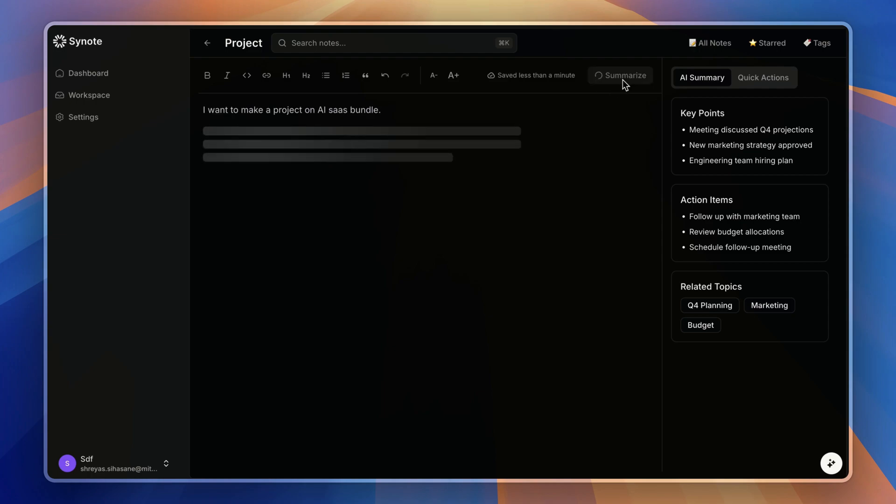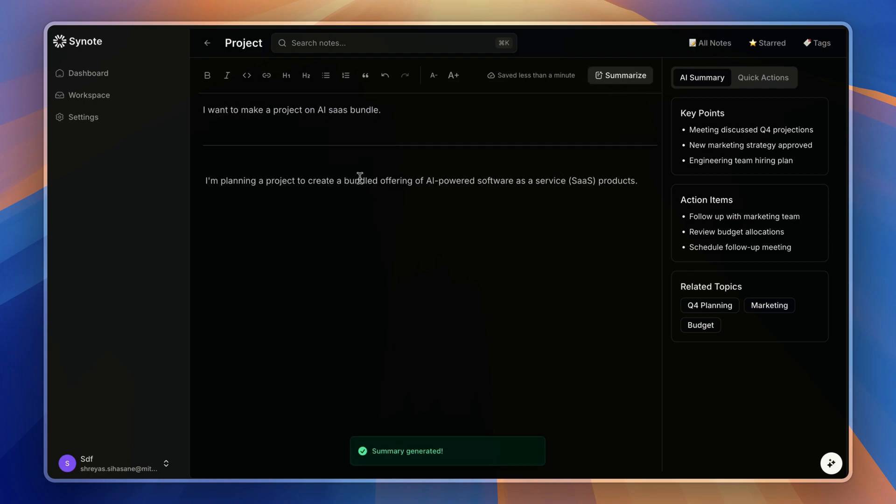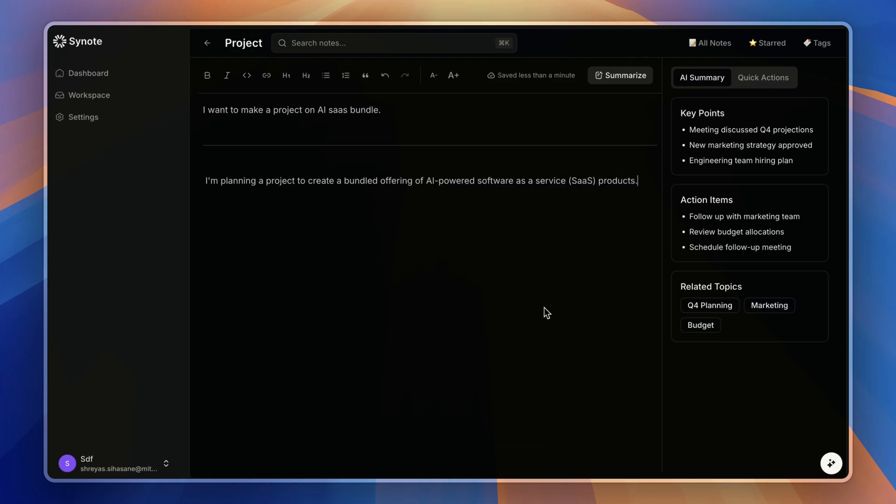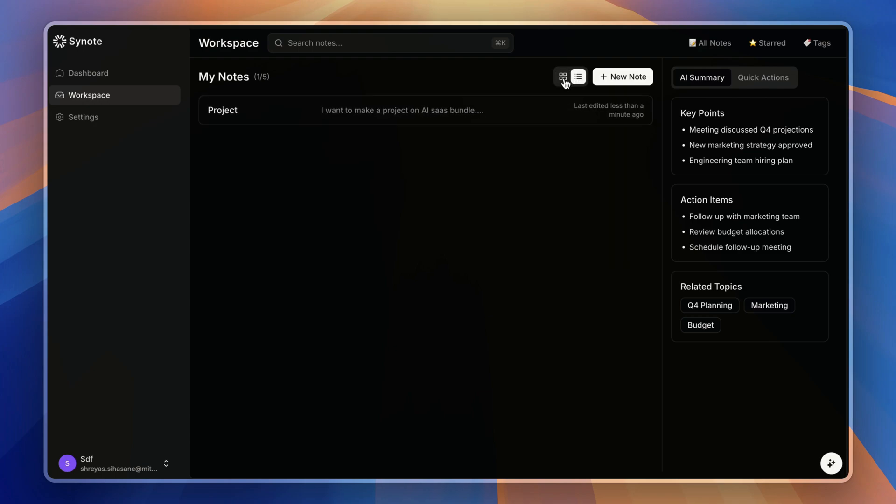And here is the cool part: we can actually summarize our note using the Gemini AI API. Now let's go to the notes and workspace page, so I can change between the grid layout or list layout.